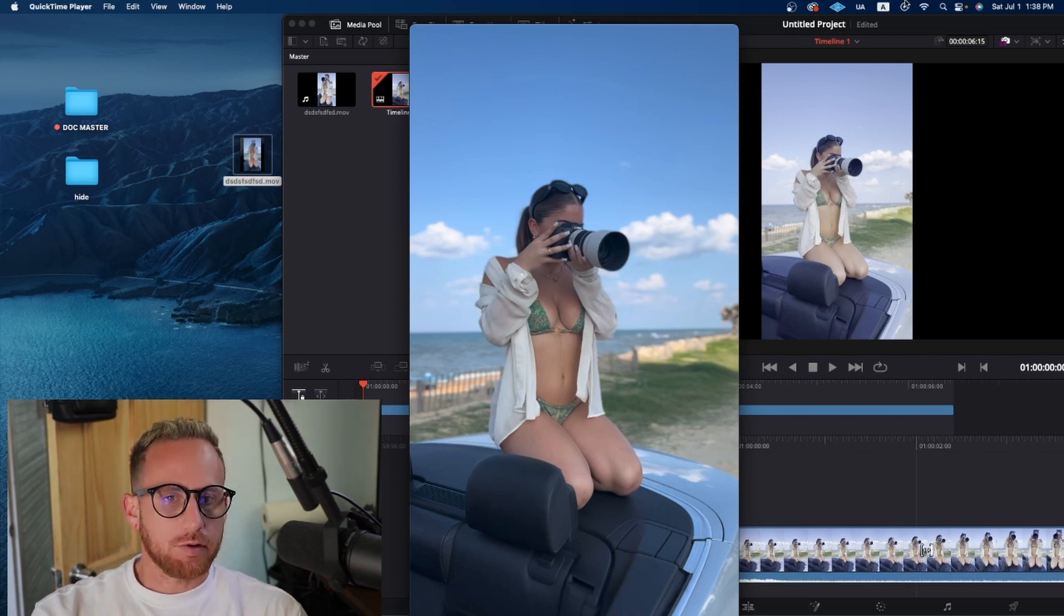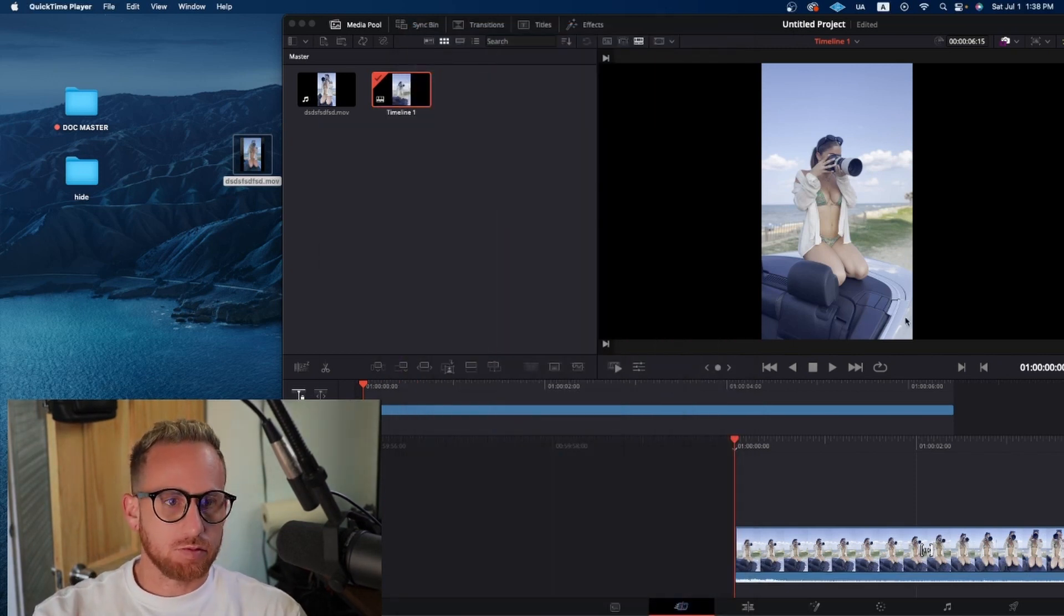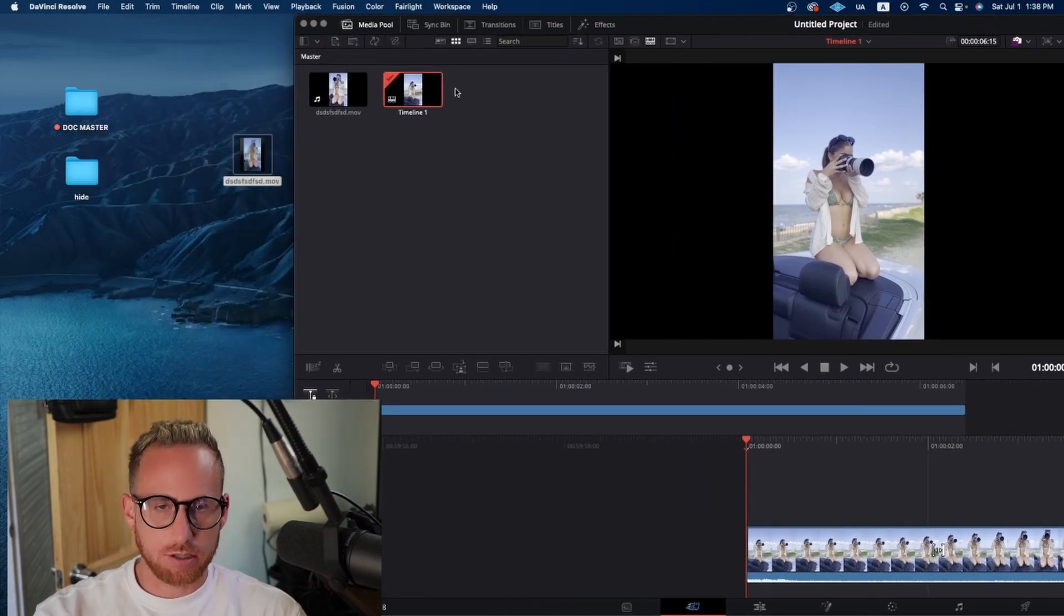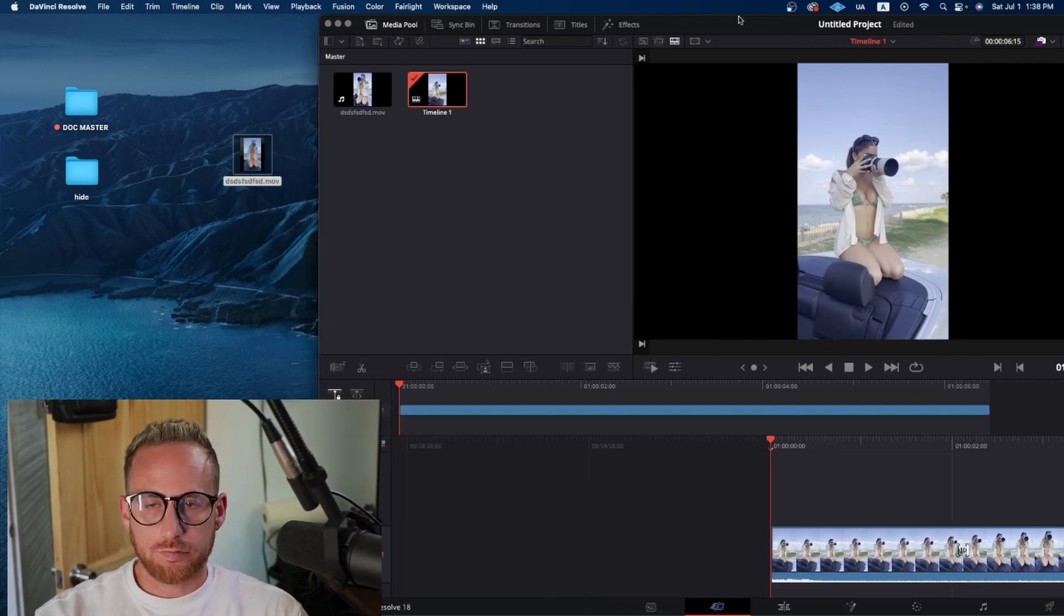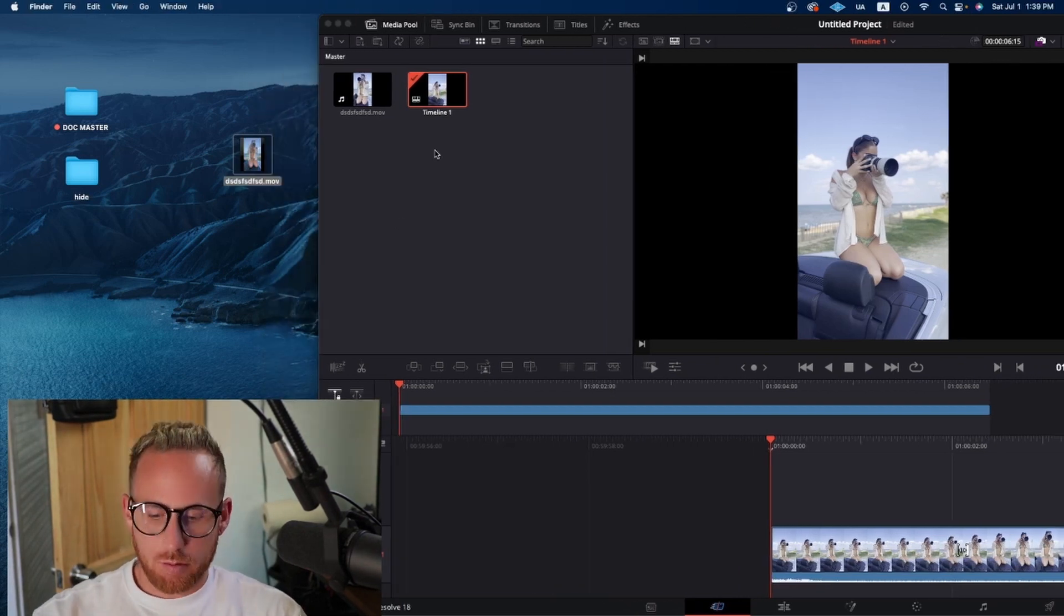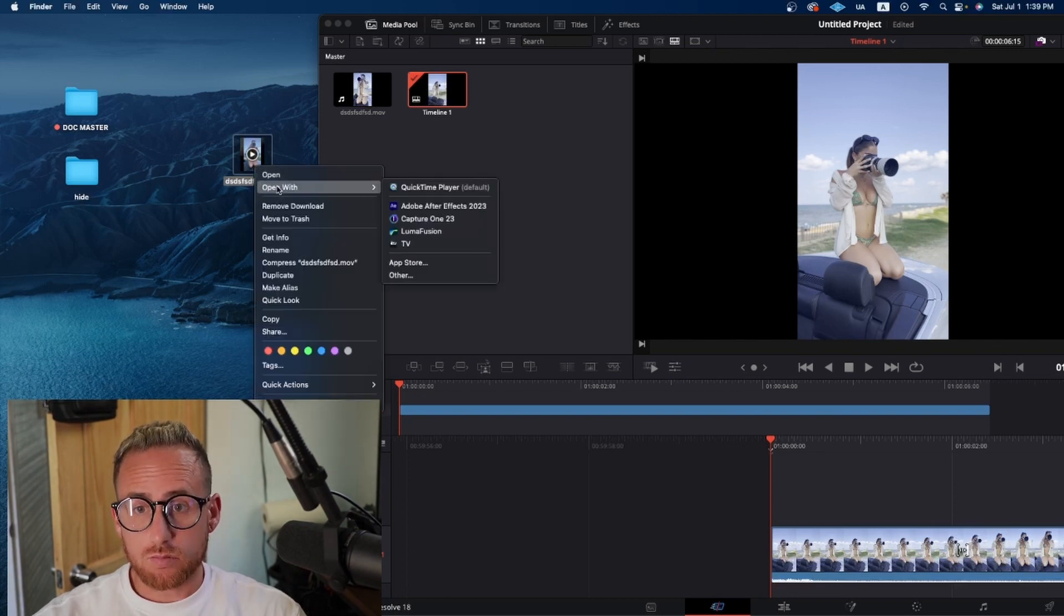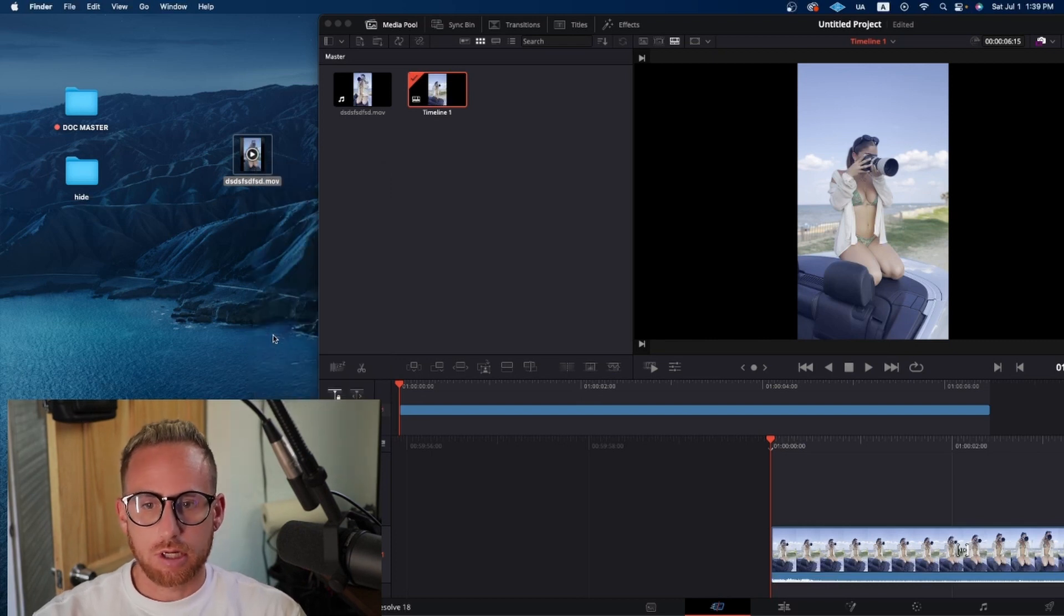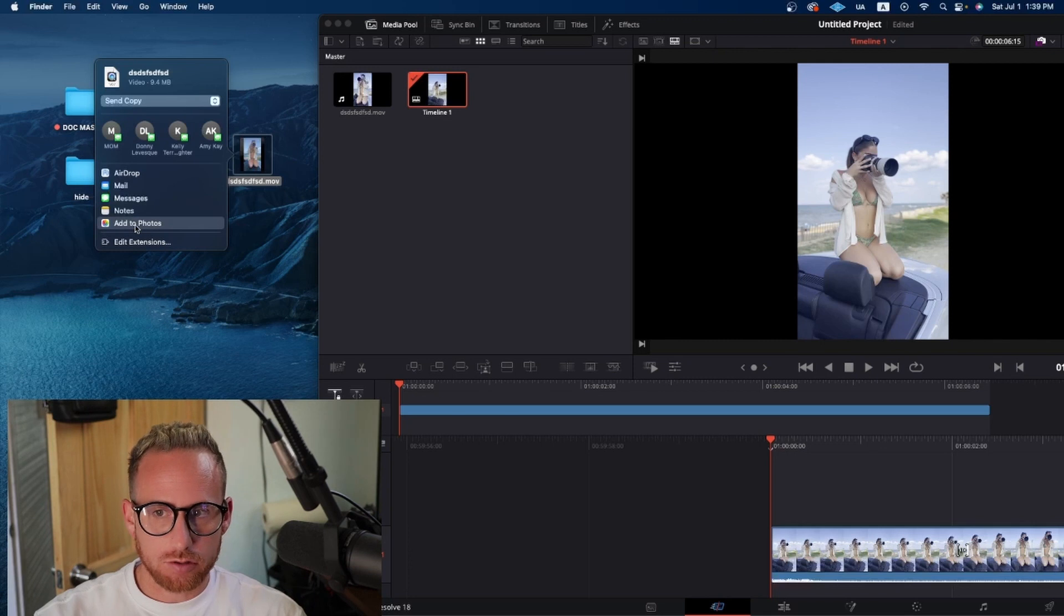But for some reason in DaVinci, we don't have that same look. I literally dragged the same file right into DaVinci and it looks like this. So frustrating, yes, but my workaround that I found is that you can go ahead and go down to share, right click and go down to share and you can hit share and then you can go to add to photos.